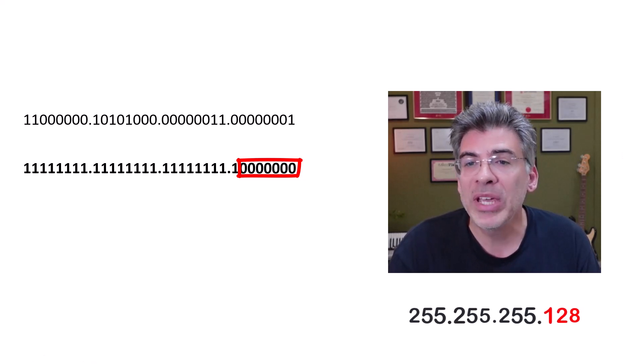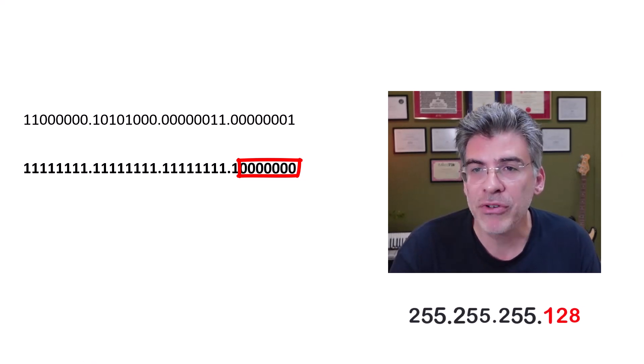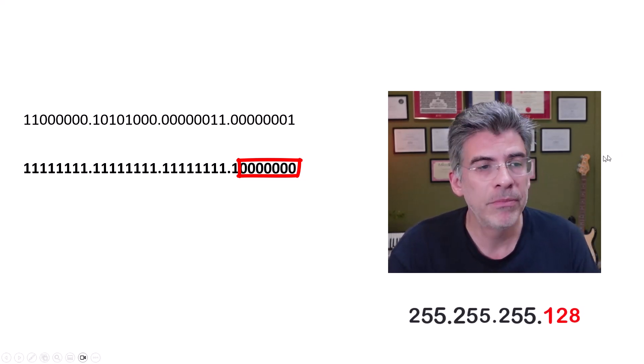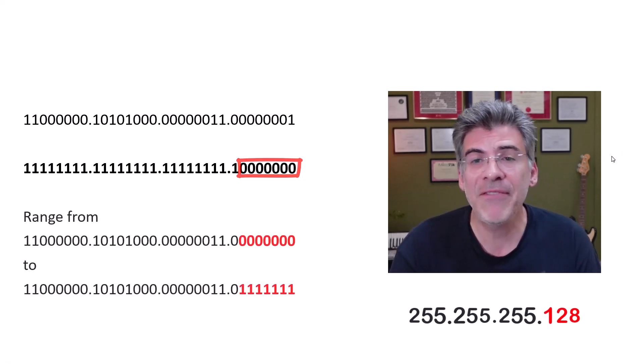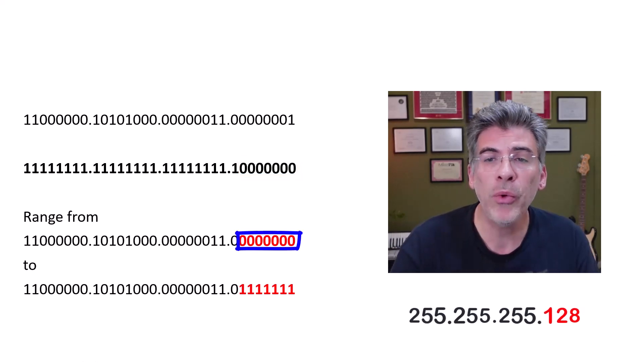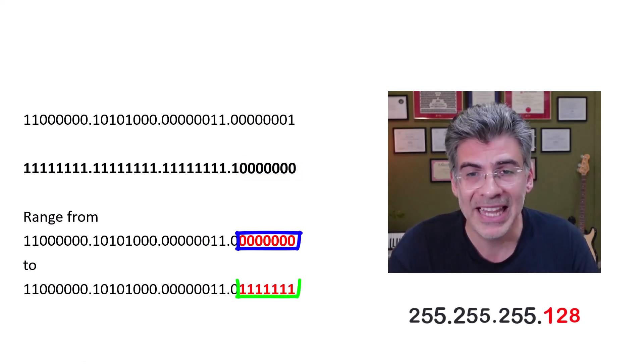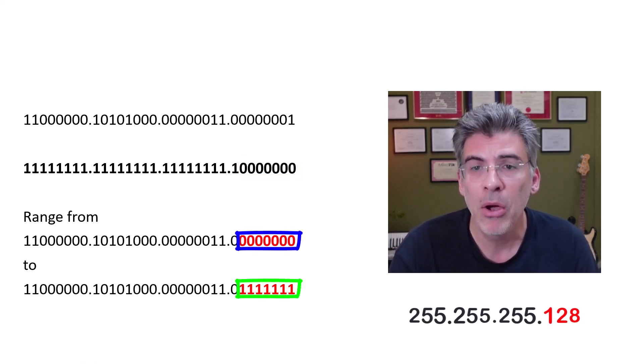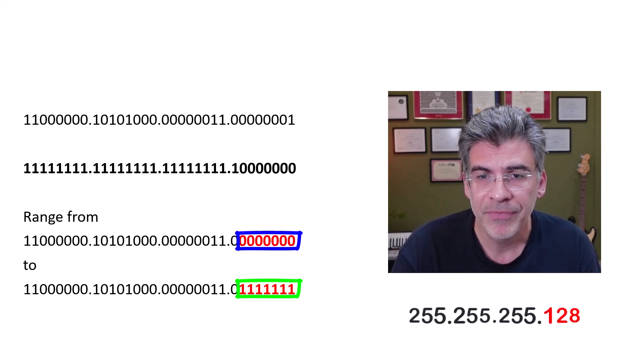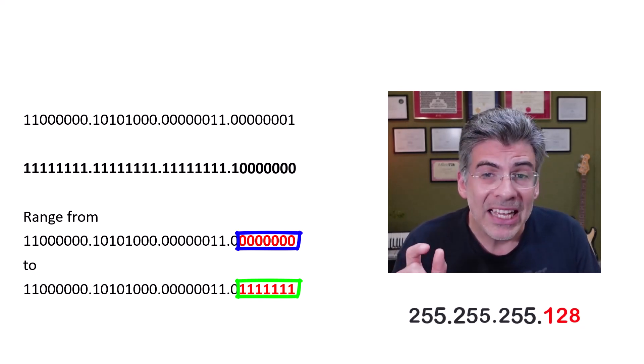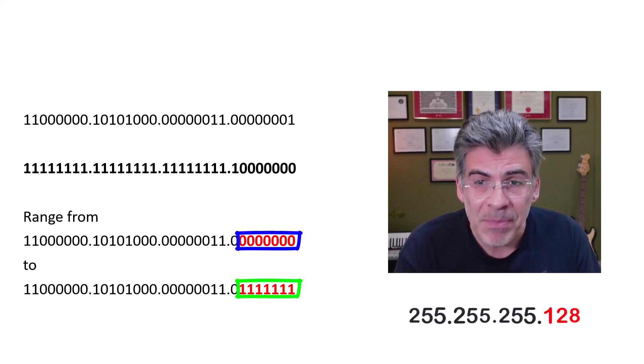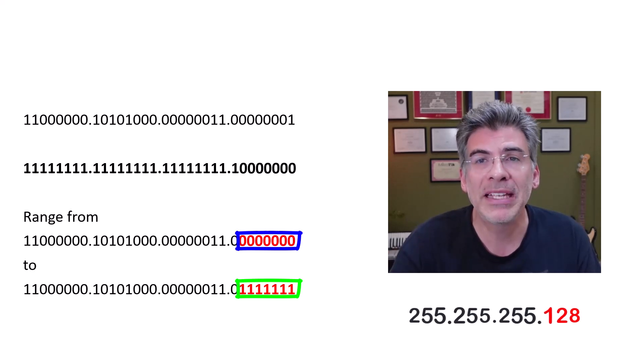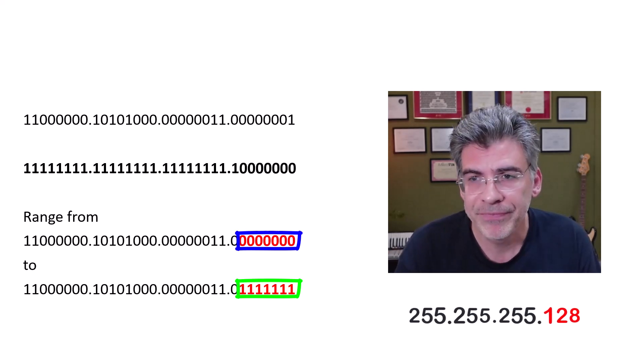That means that we can have addresses ranging from the last 7 bits being 0 all the way up to the last 7 bits being 1s. Now, notice that it's only the last 7 bits that change, and the rest of the address remains the same.